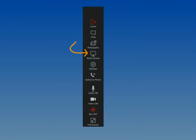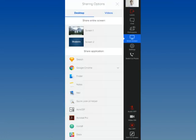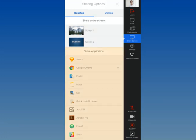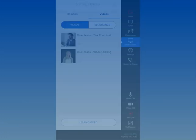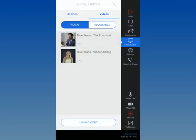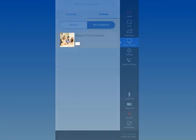Click the Share Screen icon to access the Share Screen menu. Sharing your screen is a valuable feature that allows you to easily collaborate with others. On this menu, you can choose to share your entire screen or a specific application. In addition, you can share any video clips that you have uploaded to your BlueJeans account or a previously recorded meeting.